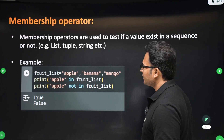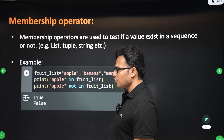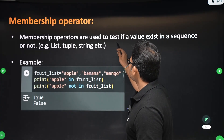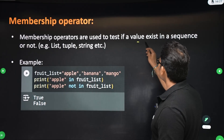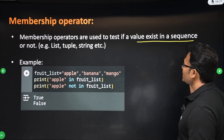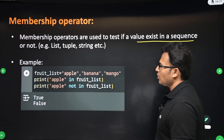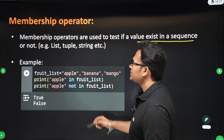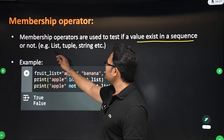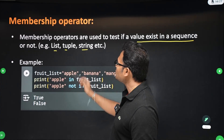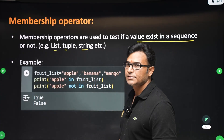Now, the membership operator. The membership operator is used to test if a value exists in a sequence or not. Sequences include list, tuple, and string.